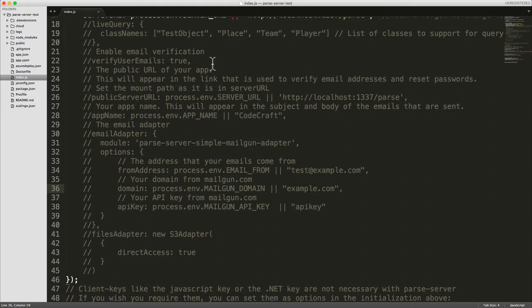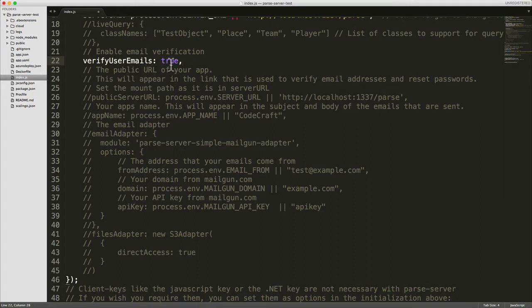To switch on email verification we first need to add the verify user emails key and set it to true.